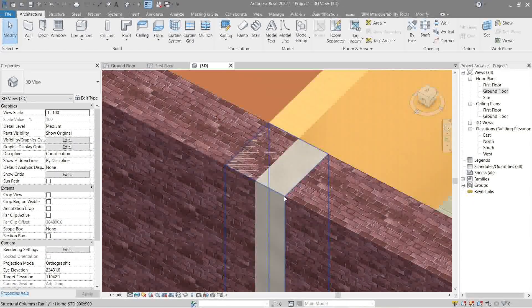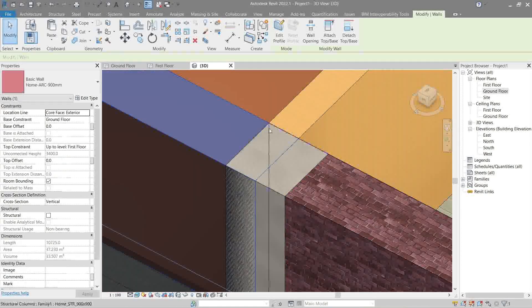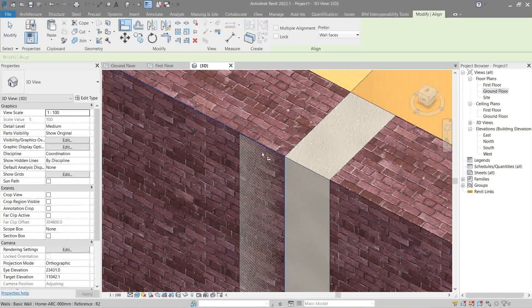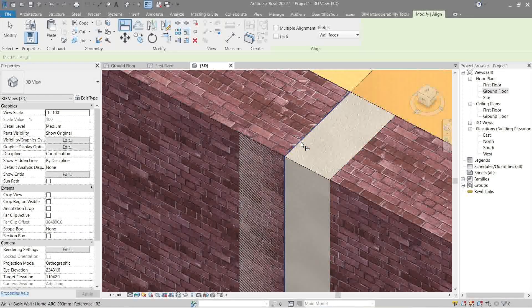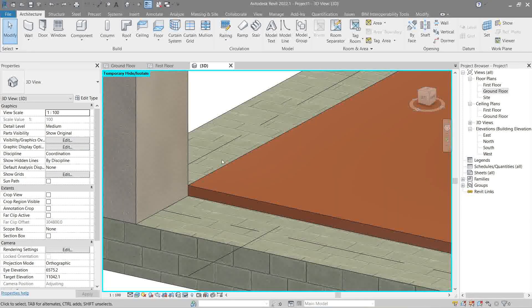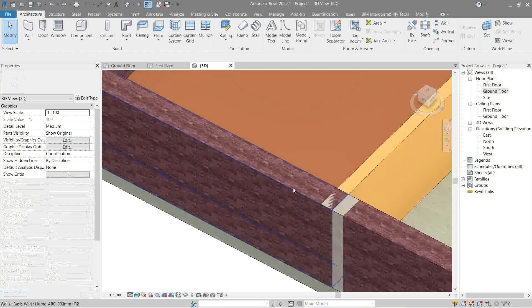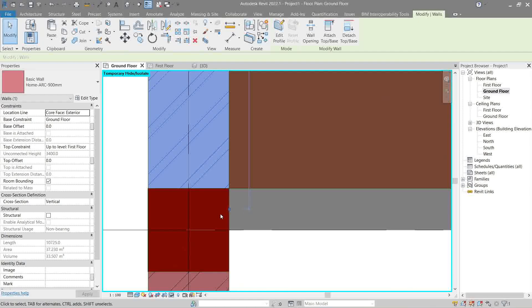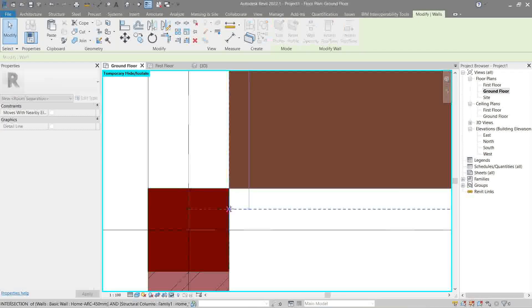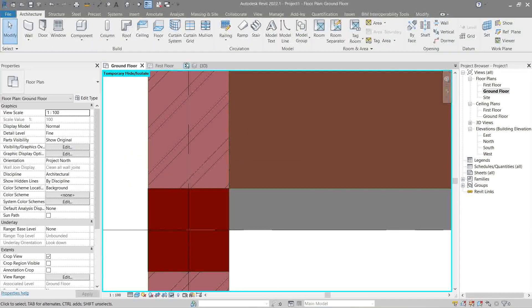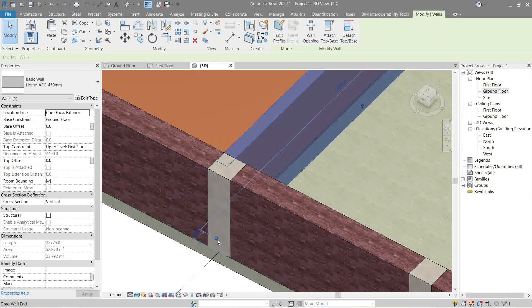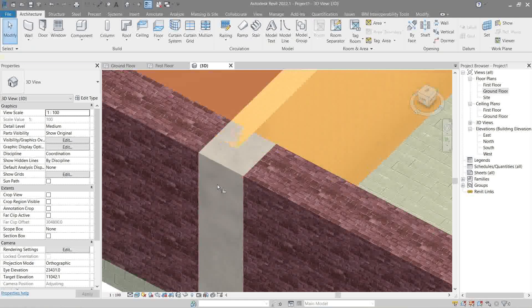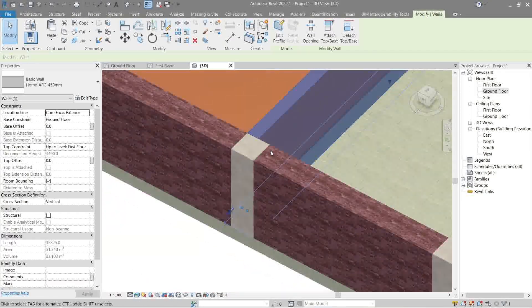You see this one? The wall is clashing with the column. In order to fix that, we can actually do it in 3D. Use an align command. Tab, tab. Did it work? Undo. Let's do that in plan view. It's this one. Ah, okay. It's because of the join command. If I were to make this disallow join and drag it like this, it will be okay. See? Now, this is the next problem. Disallow join. Align command. There. Now, that's fine.